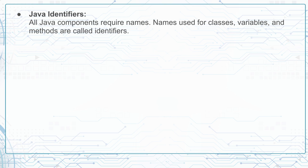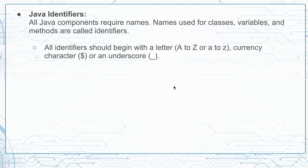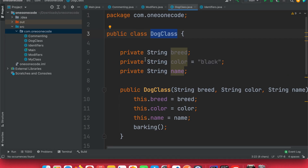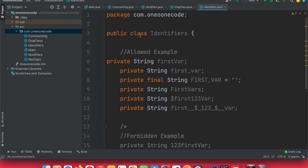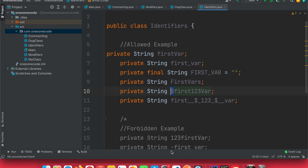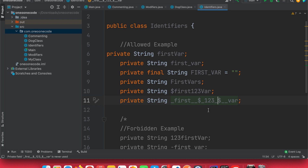Now let's talk about Java identifiers. All Java components require names — names used for classes, variables, and methods. These names are called identifiers. There are rules for naming identifiers in Java. The first rule: all identifiers should begin with a letter from A to Z, either capital or small. A currency character (dollar sign) and underscore are also allowed at the start.